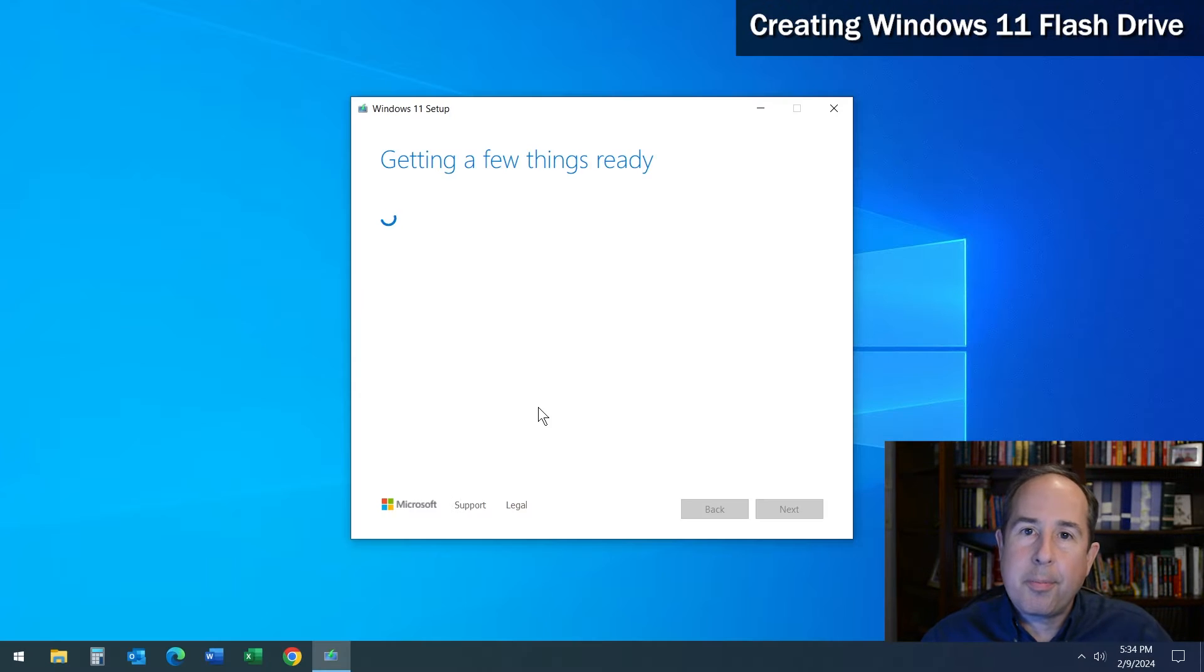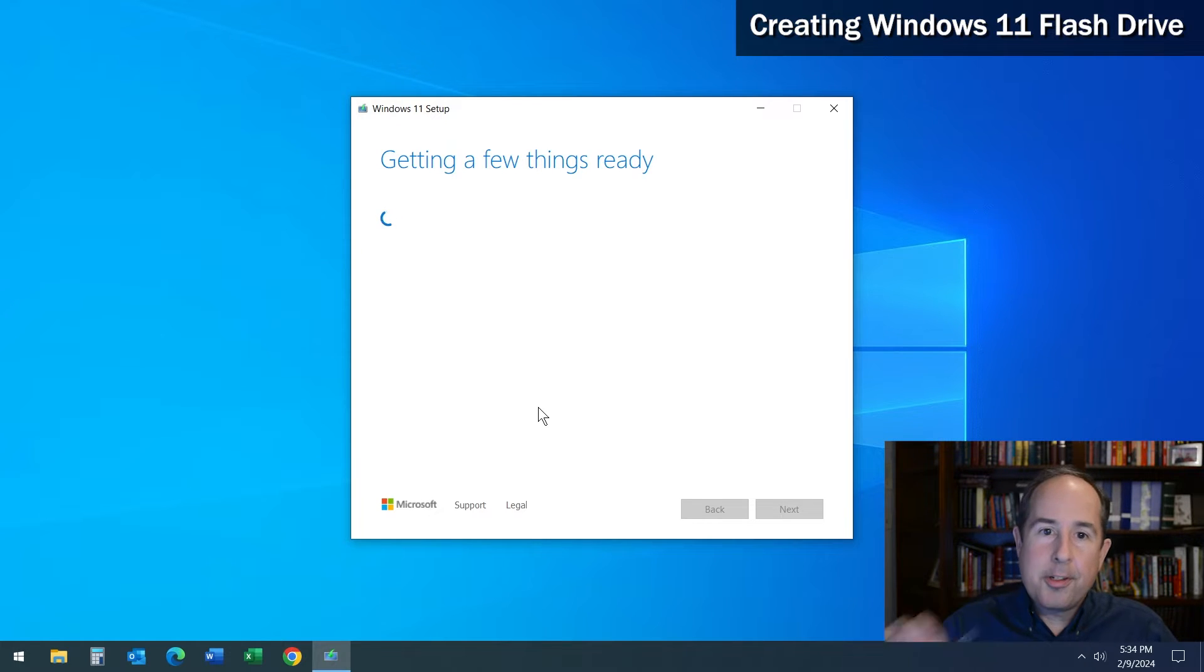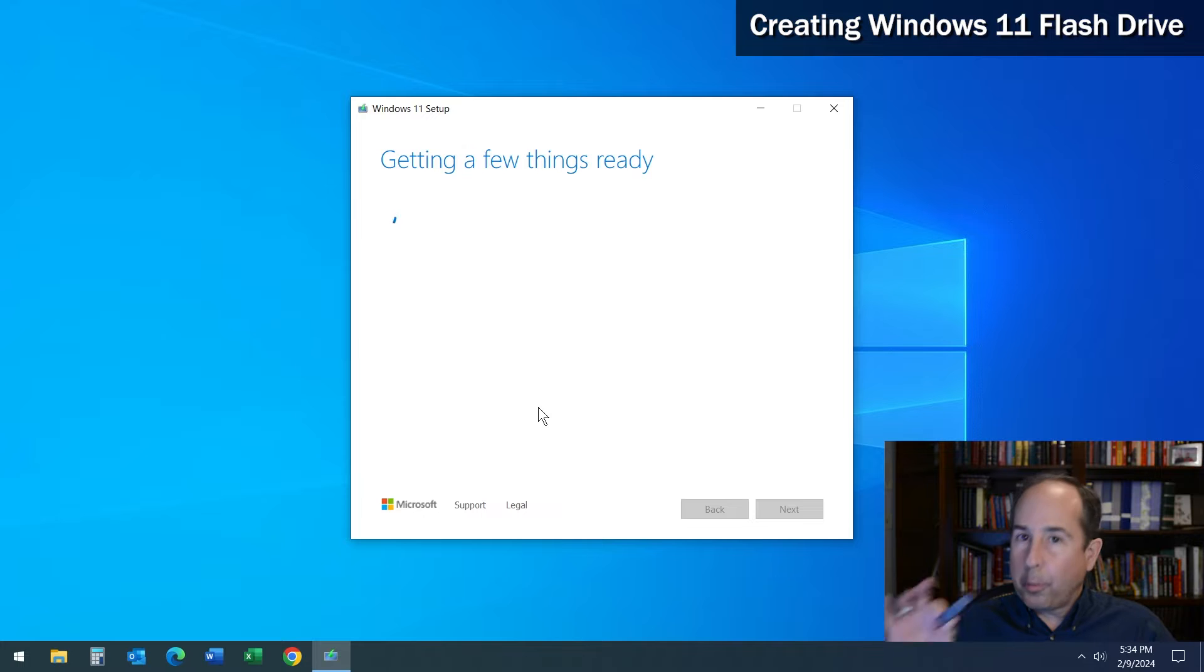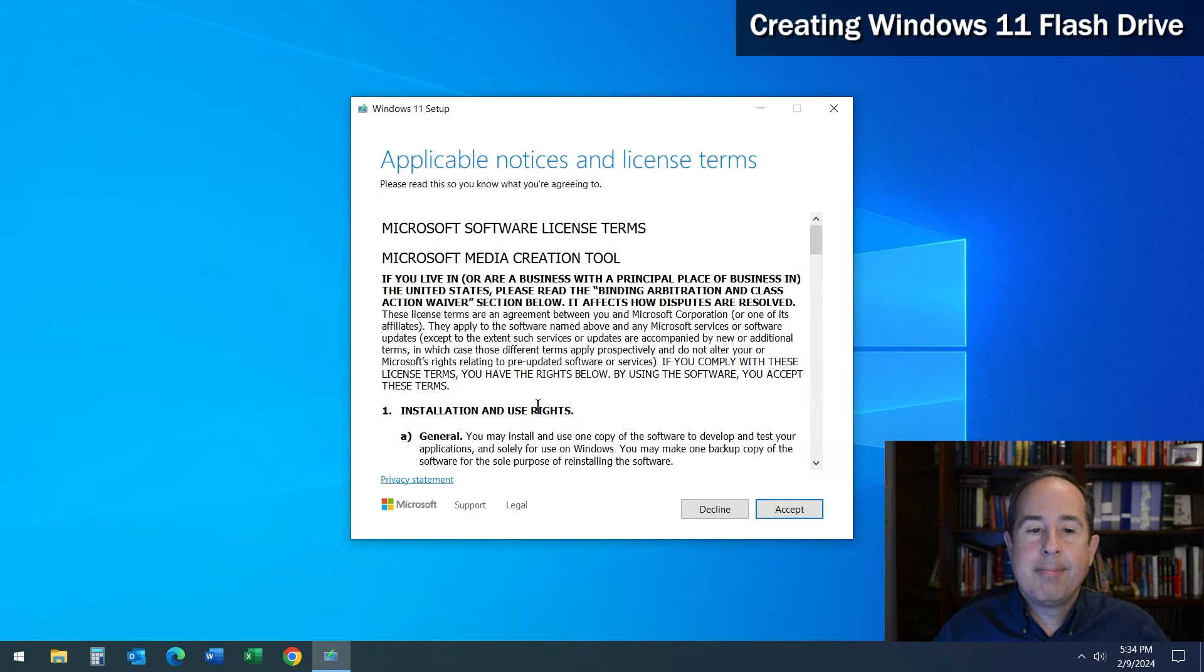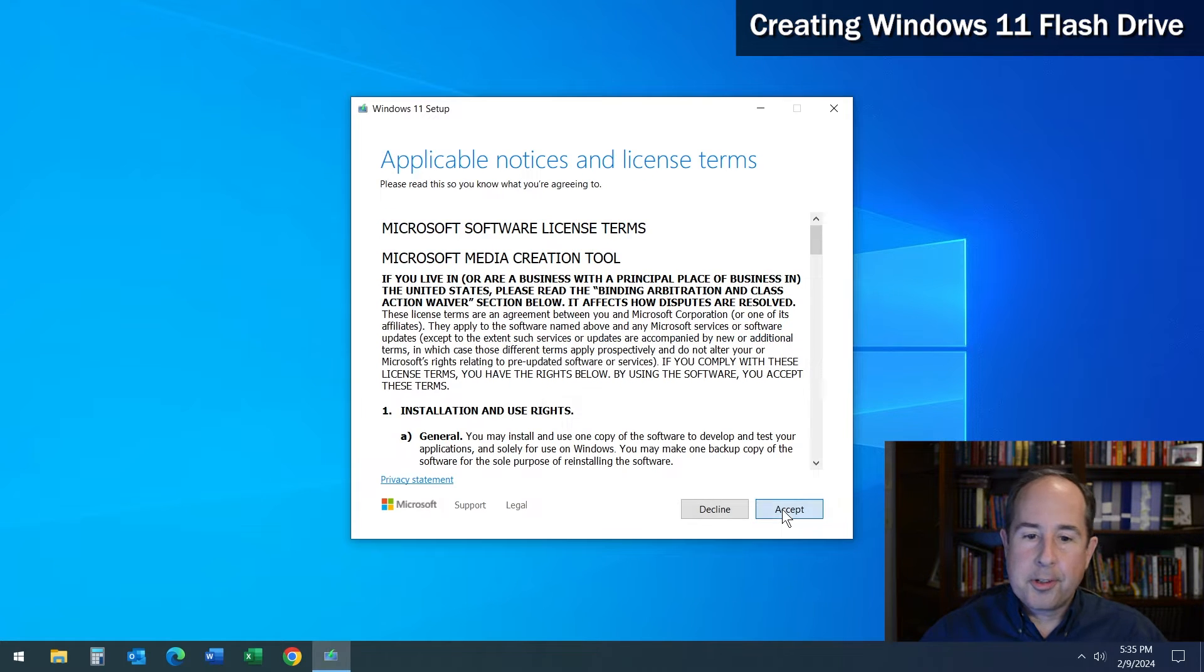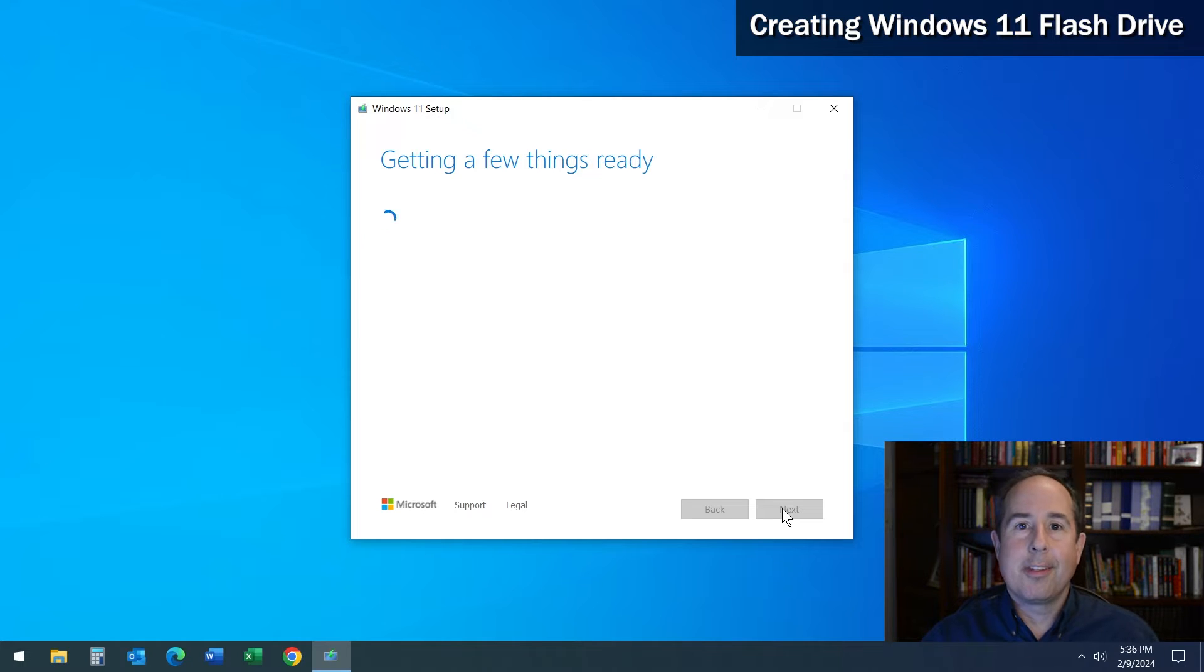Agree to the security prompt and make sure you have a flash drive that's at least eight gigabytes or bigger inserted into the computer. It will erase the flash drive, so make sure there's nothing on it that you need. Click to accept the license agreement and wait just a bit for it to get things ready.